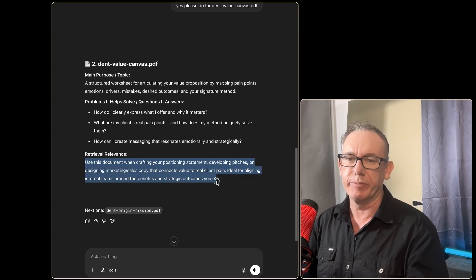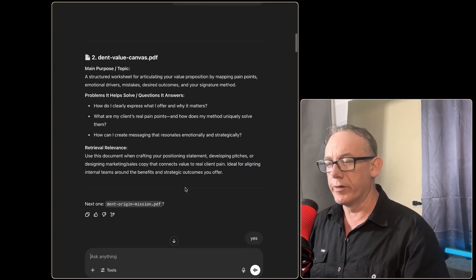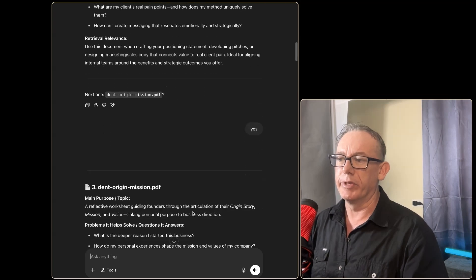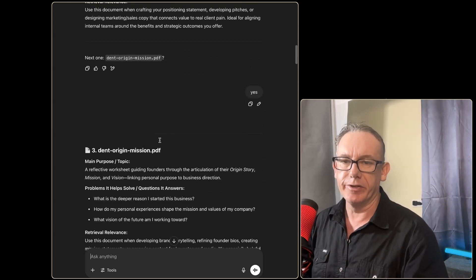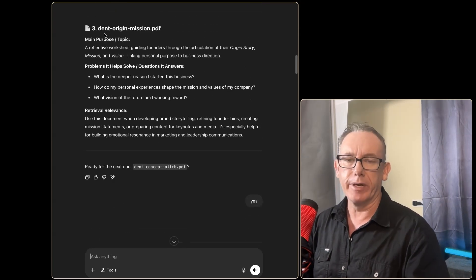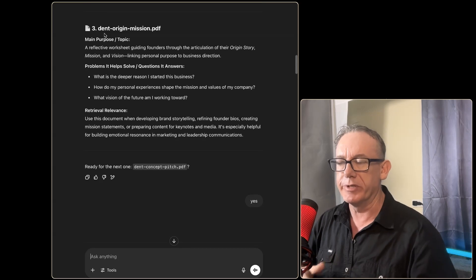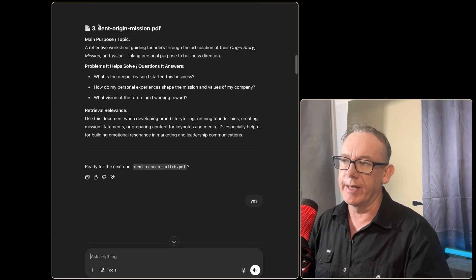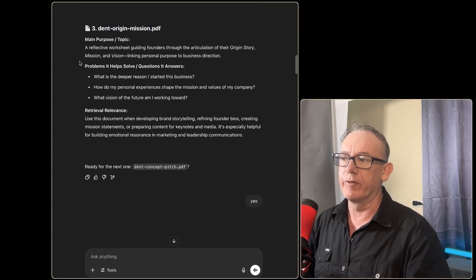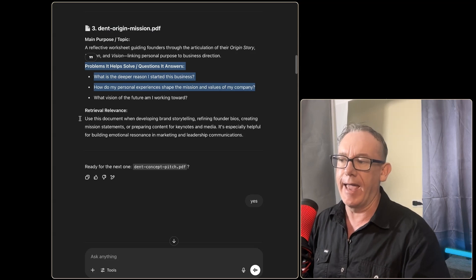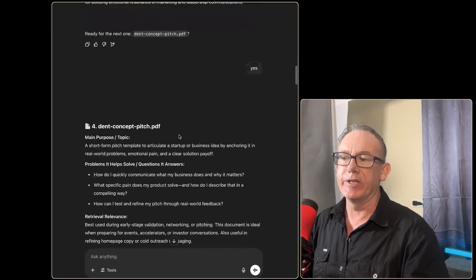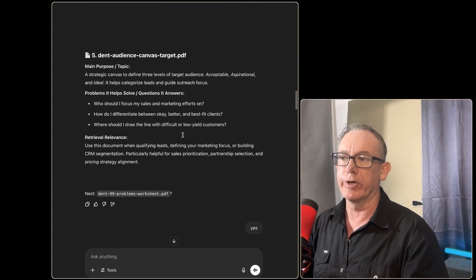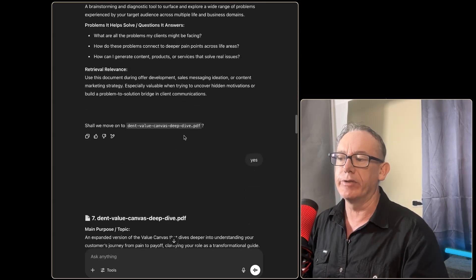We have a guideline of what it does, how it helps people, but more importantly from the retrieval point of view it tells us when to use this particular document. I've just gone through and done all 11 documents and they were pretty easy—all I had to do was press yes each time. It would tell me the next file it was going to do.